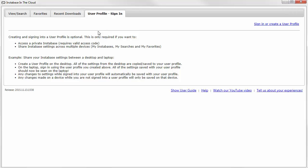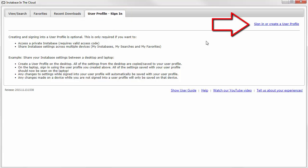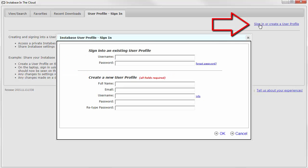Once created and signed in, it will remain active until you sign out. From the user profiles tab in Instabase, click the sign in or create user profile link in the upper right corner.